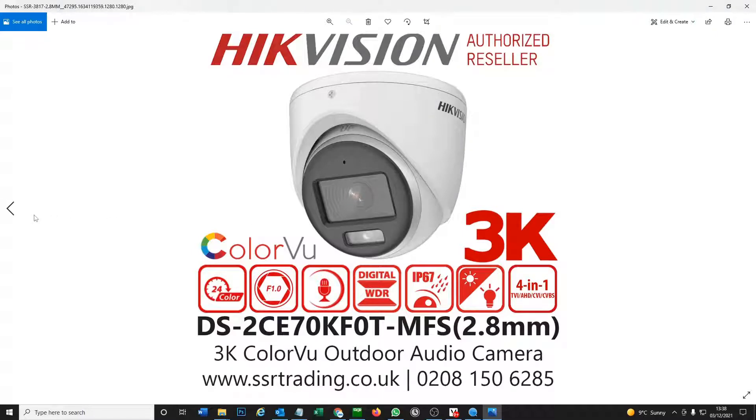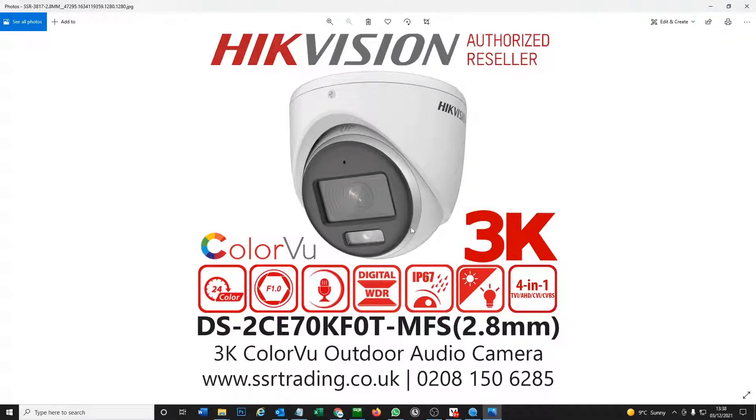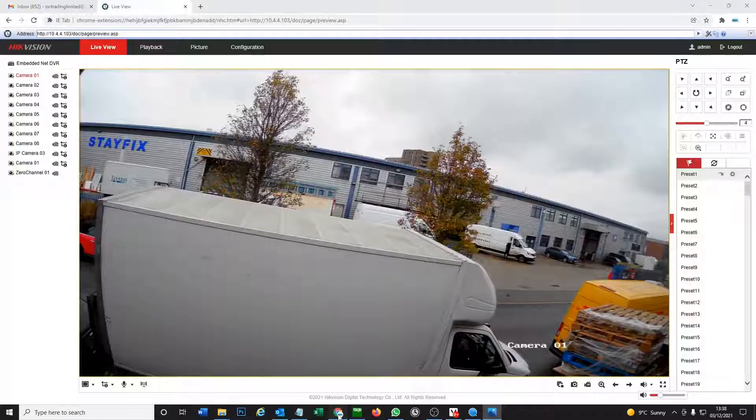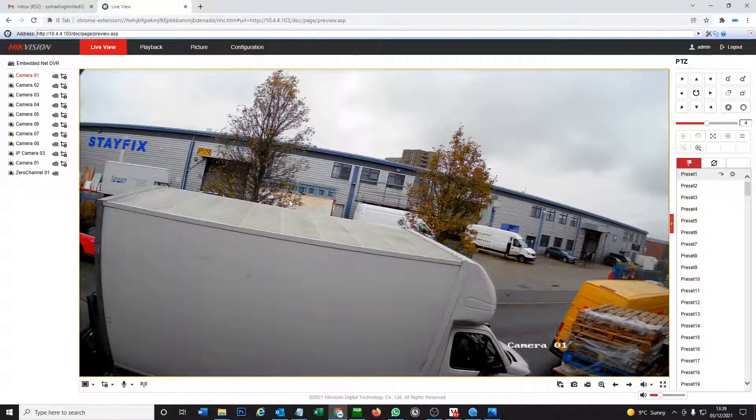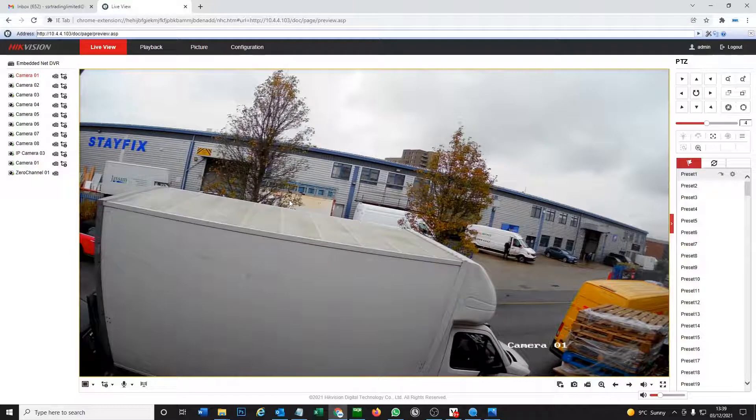There's not much difference, but there is a bit of an issue where the cameras won't show on your DVR. Okay, so don't worry, we're here to fix it. We've got the camera set up outside, so I'll quickly show you the live view.